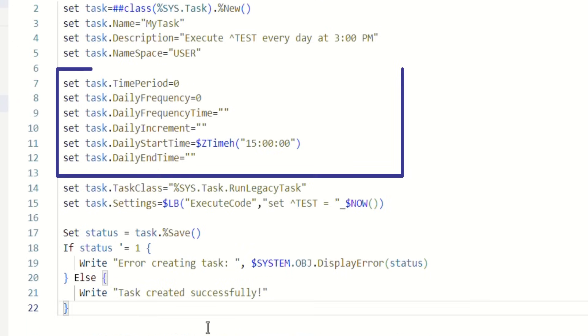Next, we'll set the task schedule. You can specify the start time, frequency, and duration according to your requirements. Here's an example.